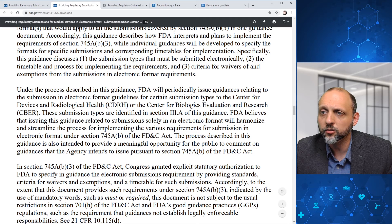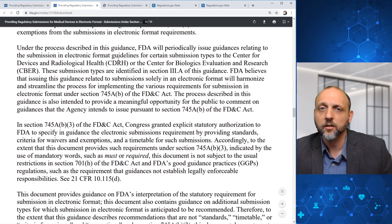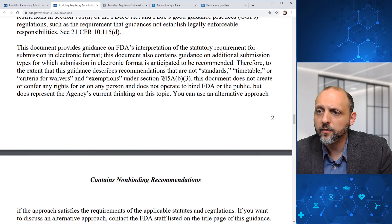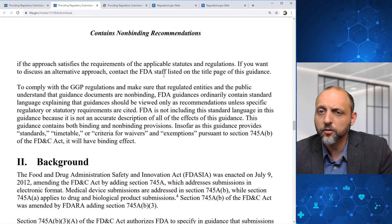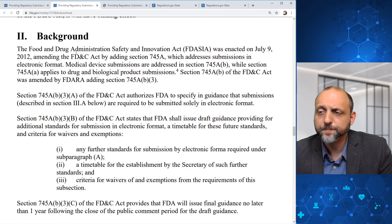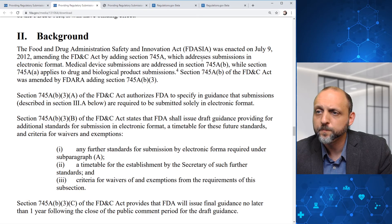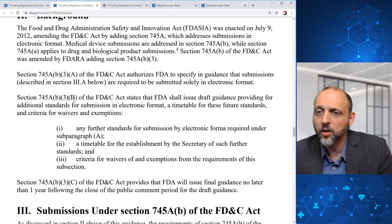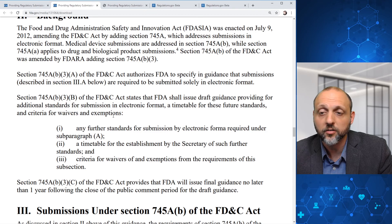FDA will get into details around waivers, timetables, and formats in further guidance. FDA is not discussing format in this particular guidance document but will release further guidance on what that format will look like. In the background section, FDASIA was enacted in 2012, which addresses submissions in electronic format. The FD&C Act was updated to state that FDA shall issue draft guidance on standards for submissions in electronic format, a timetable for these standards, and criteria for waivers and exemptions.